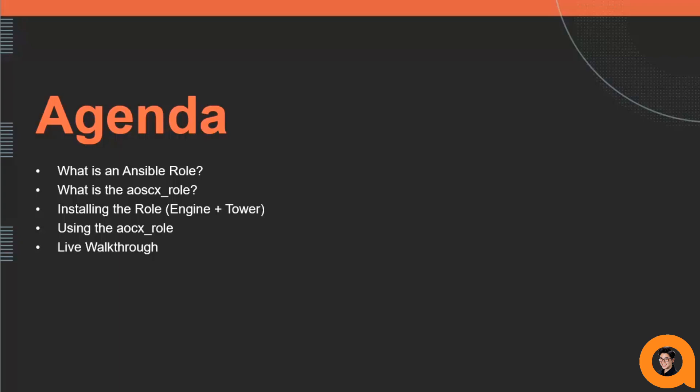First I'll be explaining Ansible roles and then introducing you to the AOSCX role, going over how to install the role both in Ansible engine and Ansible tower, then discussing how to use the AOSCX role in a playbook. I'll start the video explaining these concepts through slides and then later walk through every step live, so feel free to skip past the slides if you want to see the walkthrough.